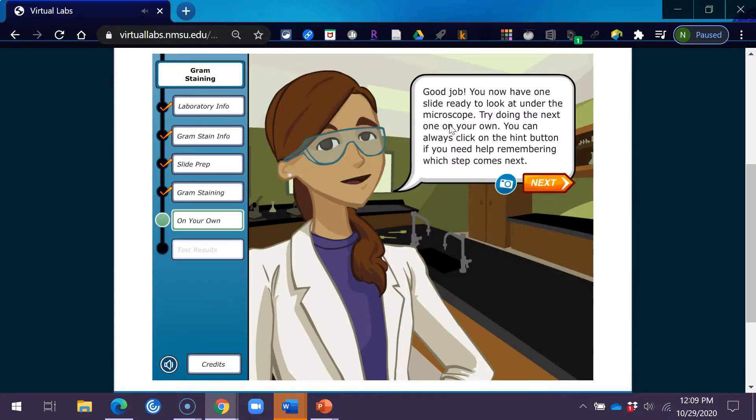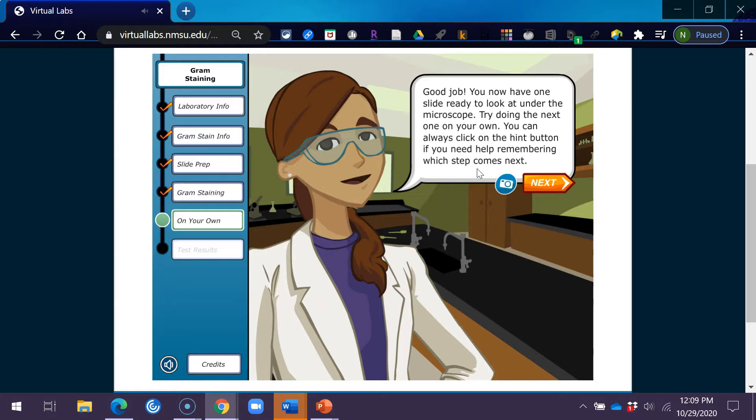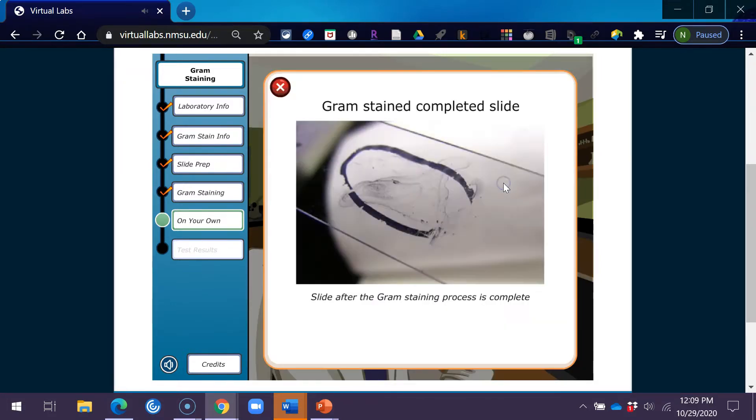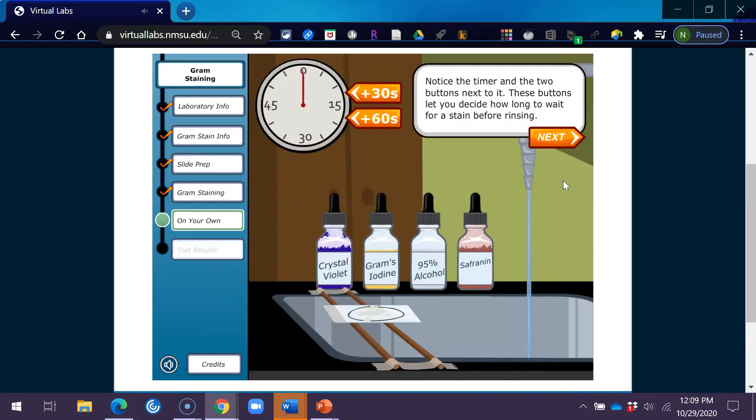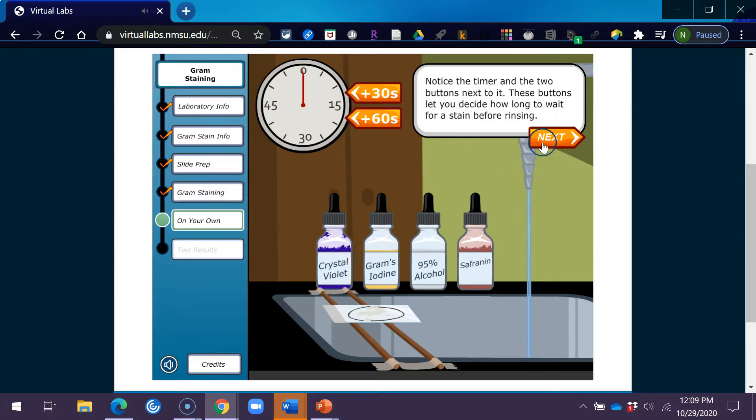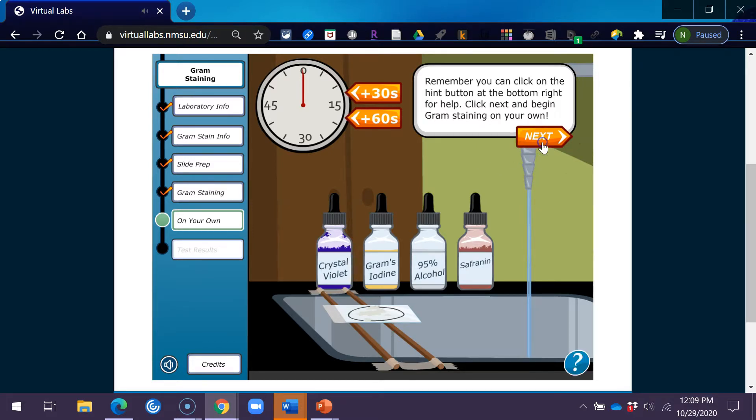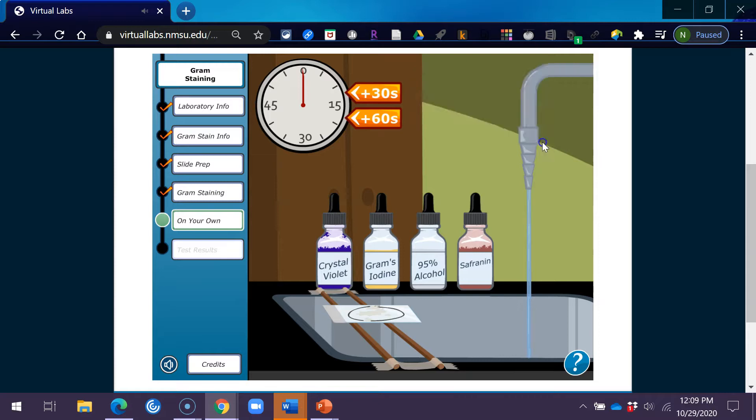Good job! You now have one slide ready to look at under the microscope. Try doing the next one on your own. You can always click on the hint button if you need help remembering which step comes next. These buttons let you decide how long to wait for a stain before rinsing. Remember, you can click the hint button at the bottom right for help. Click next and begin gram staining on your own.